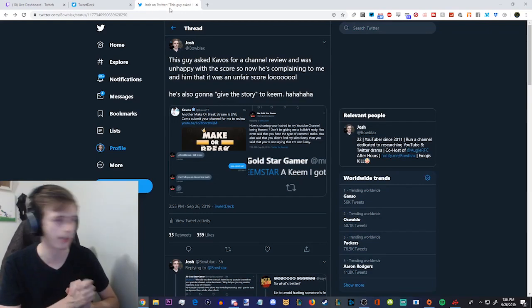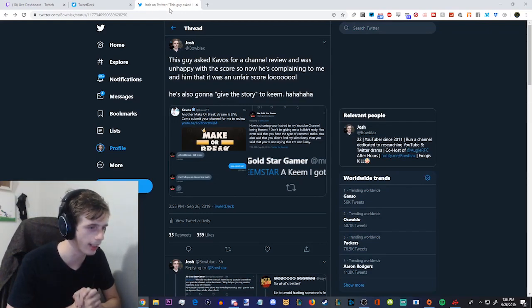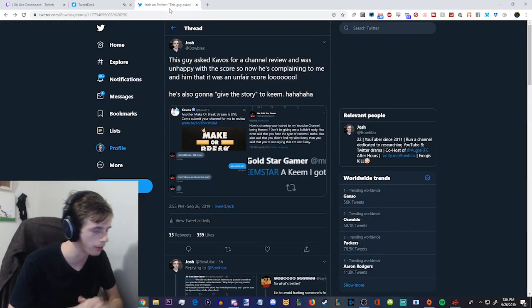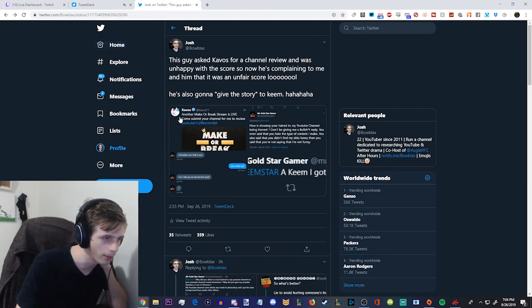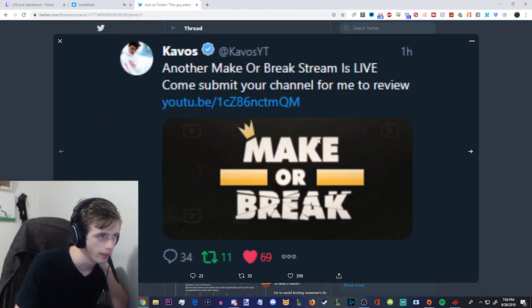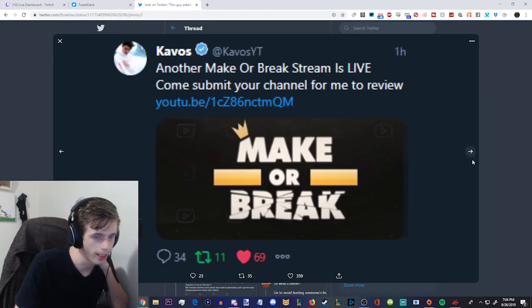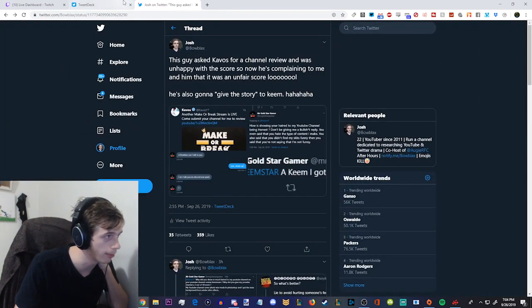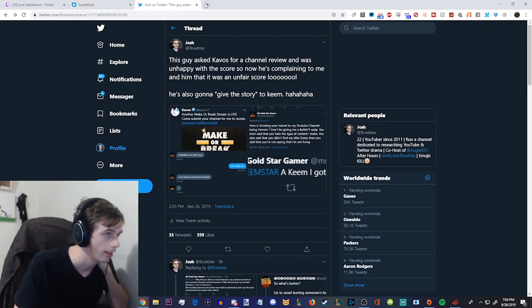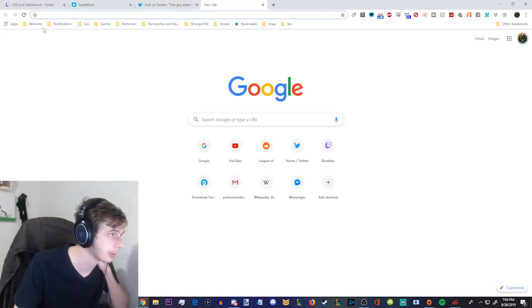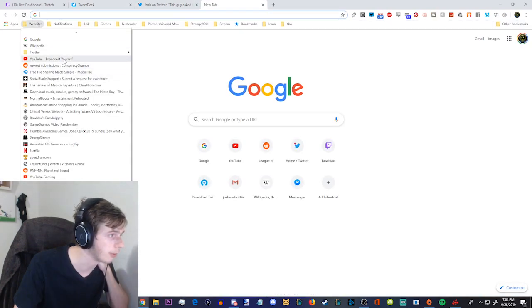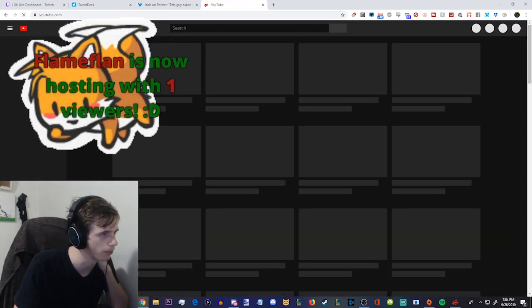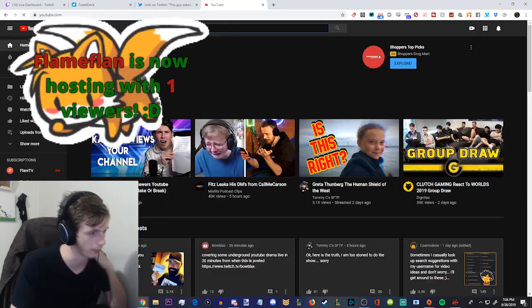Okay, let's talk about this guy. Let's talk about this guy, GoldstarGamer. So GoldstarGamer got reviewed on Kavos' stream, and he's been complaining about it. And honestly, I saw his review live. It wasn't even that harsh. Let's actually review it real quick.